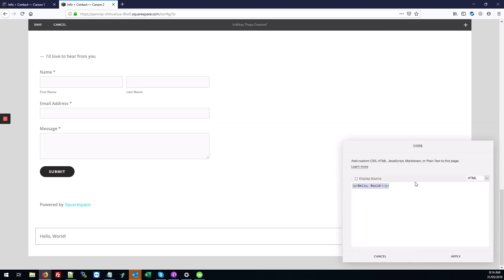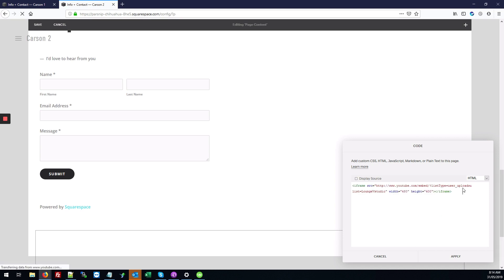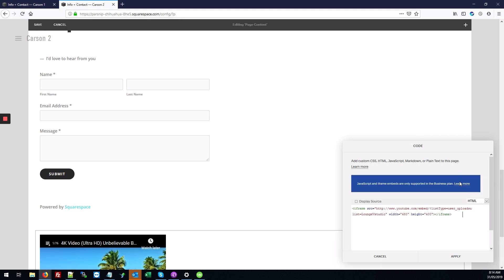By default it shows the hello world code. We're going to delete that and then copy in your YouTube code that you're looking to embed and just hit apply.